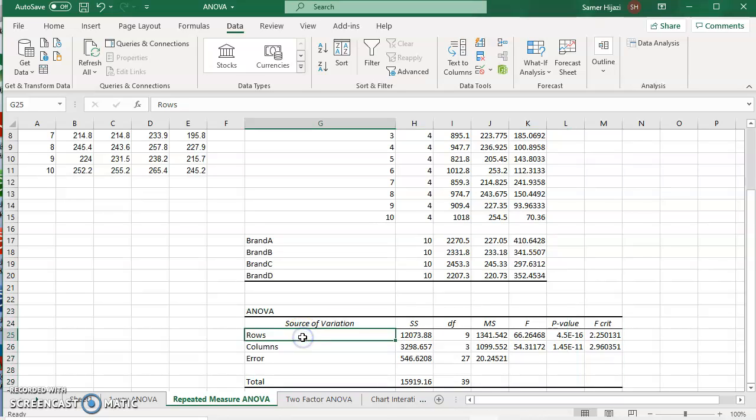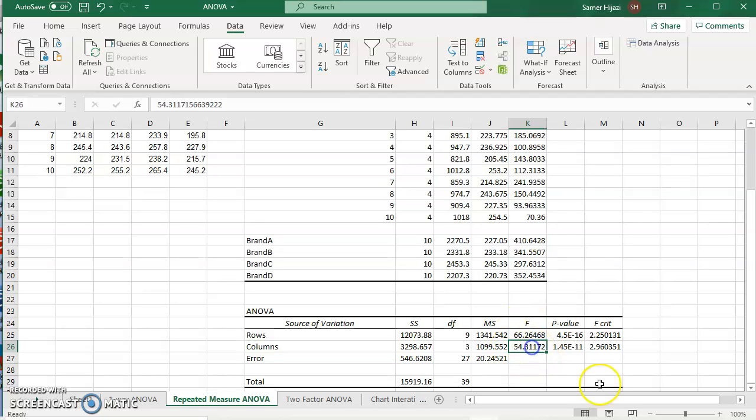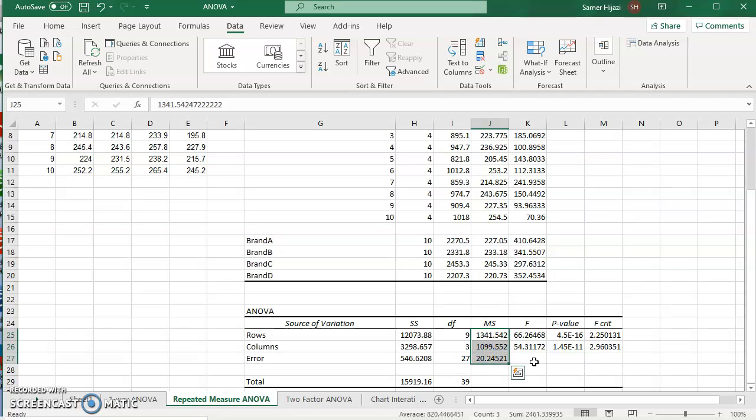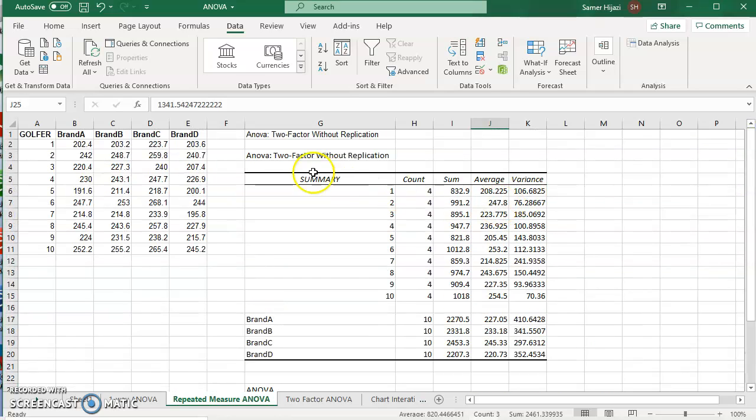So we have the rows, the columns, the treatment, the within treatment, between, and the error. But it's the same idea. We have the F test statistics. We have the mean square between, the mean square within and the mean square of the error. And we have the critical value and the P value as well. So for the repeated measure test, we're going to be using the ANOVA two-factor without replication.